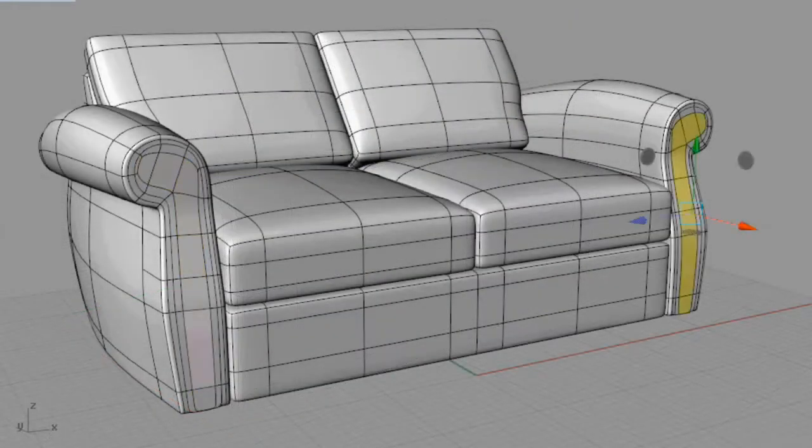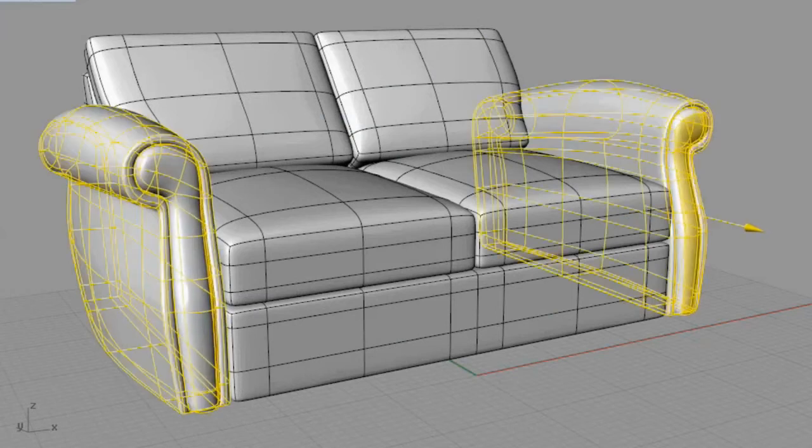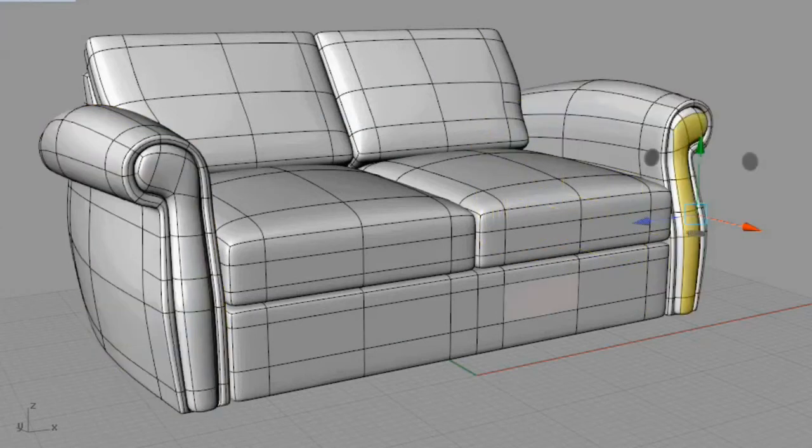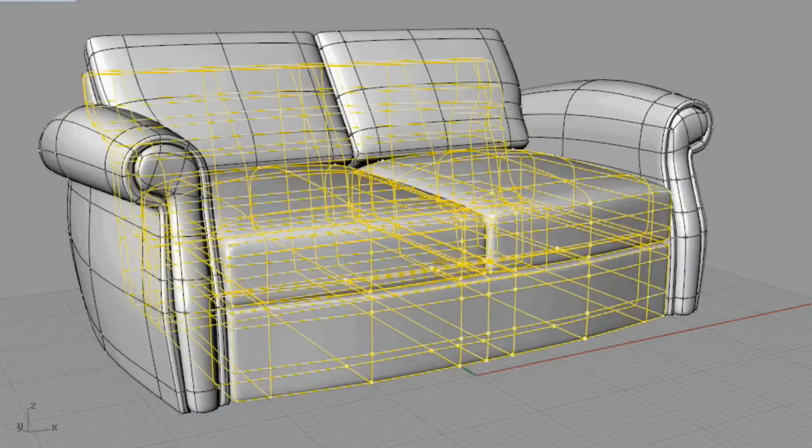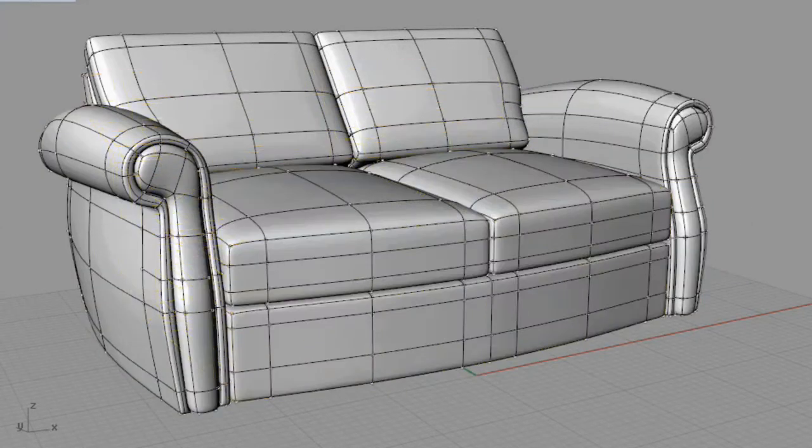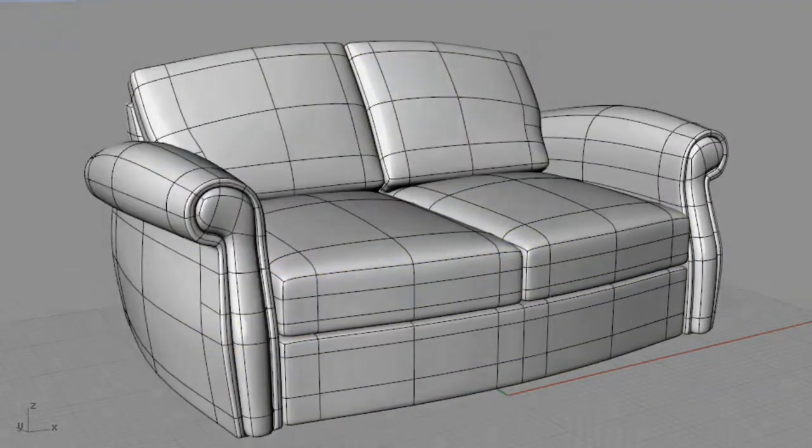With T-Splines, the number of curves required to create a complex model is dramatically reduced. In this case, the couch required only one single curve.